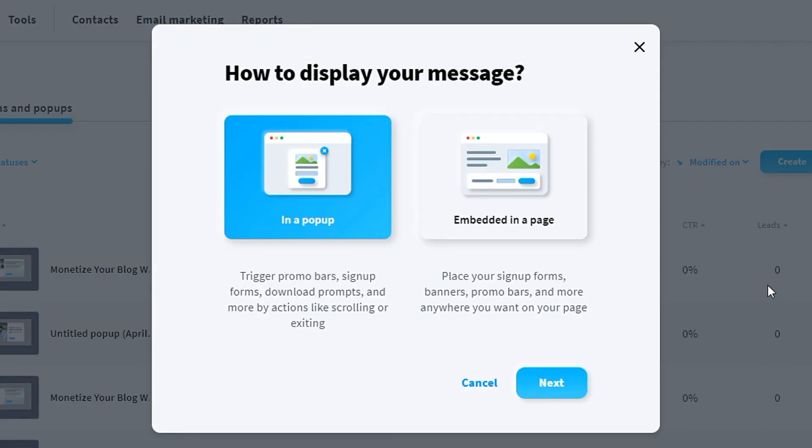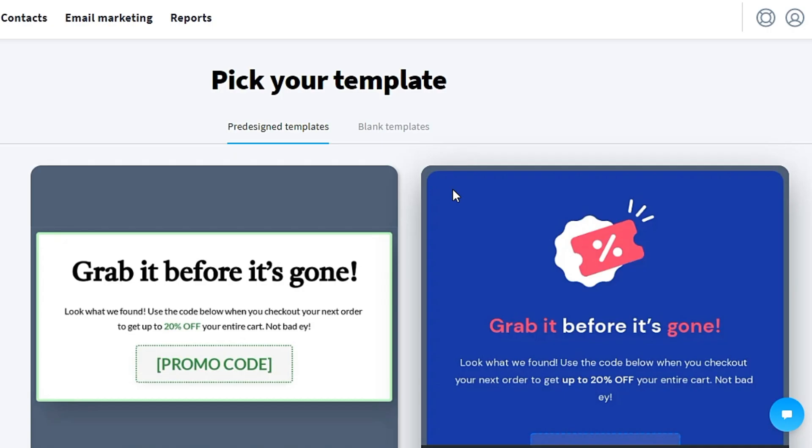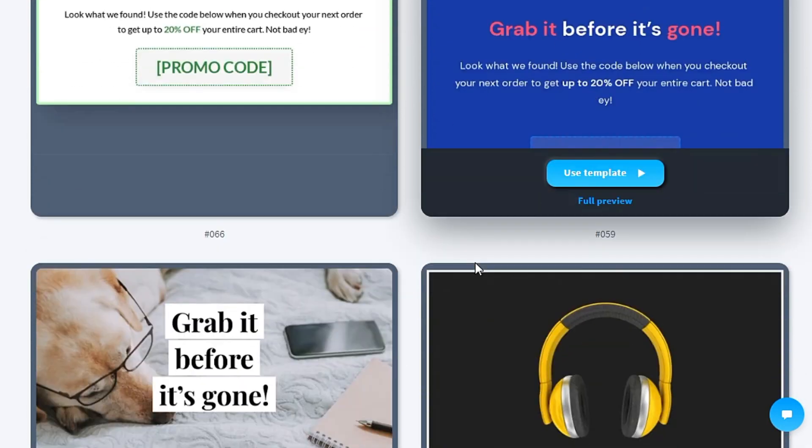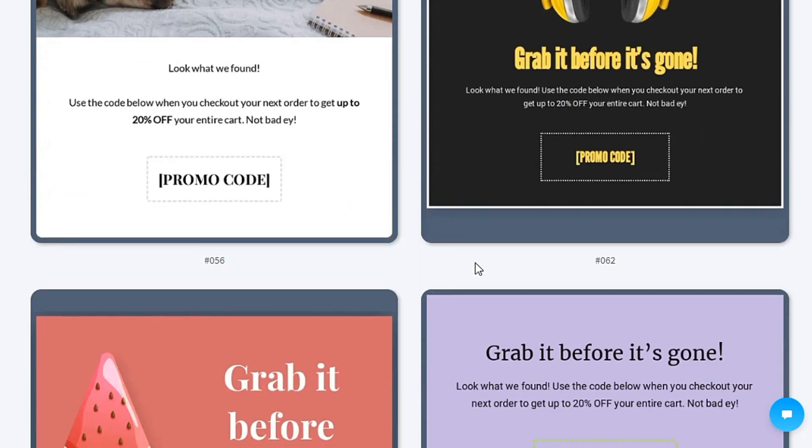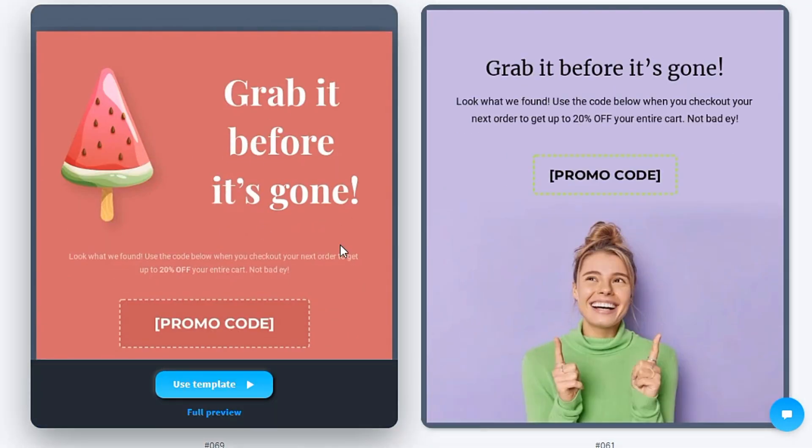I will teach you another tutorial, which is the embedded form, embedded in the page. There are also tons of templates you can choose from. In this tutorial, we will pick something like this. 'Grab it before it is gone.' I picked this template.